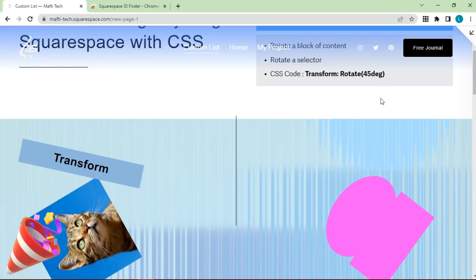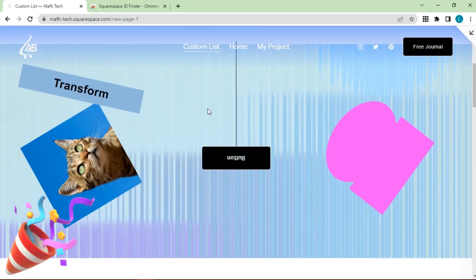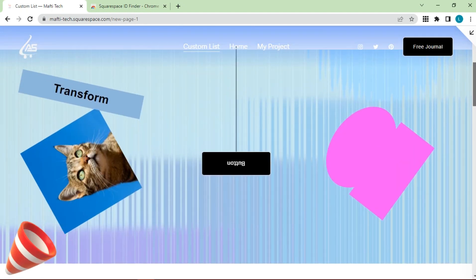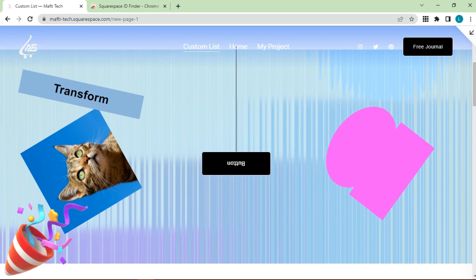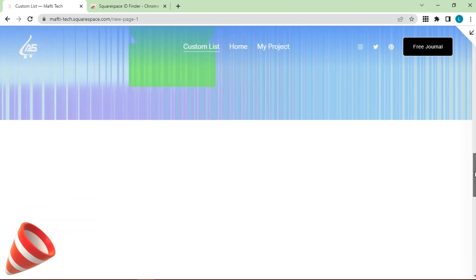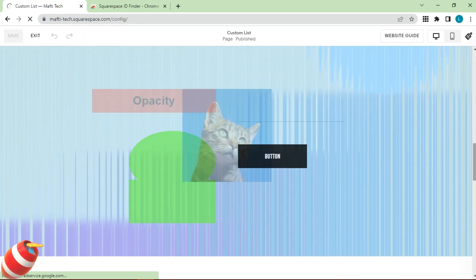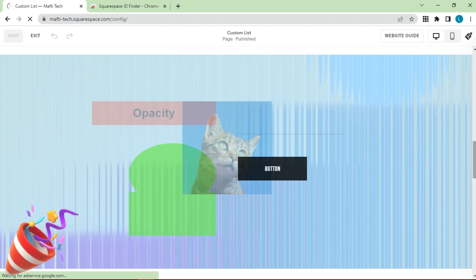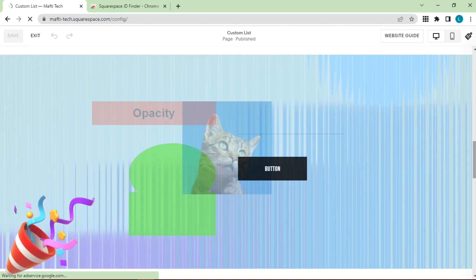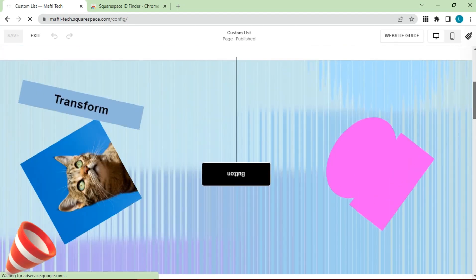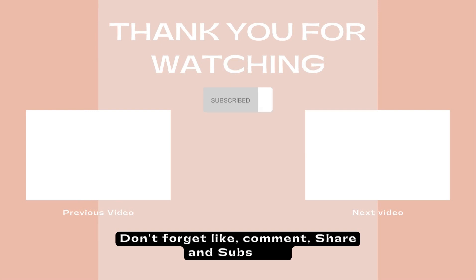Okay guys, we have successfully made anything can rotate and transparent in Squarespace with custom CSS. Here are the results. If you wanna try, the CSS code and chrome extension are in the description below. Okay my friend, thank you for watching this video. Don't forget to like, comment, share and subscribe to get more information about blogger. See you on next video.